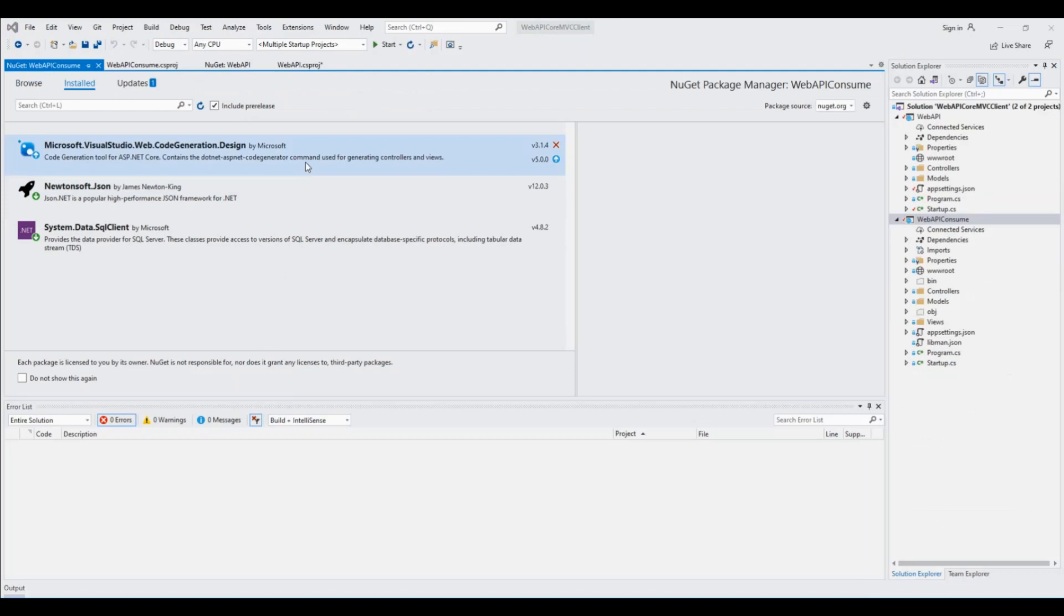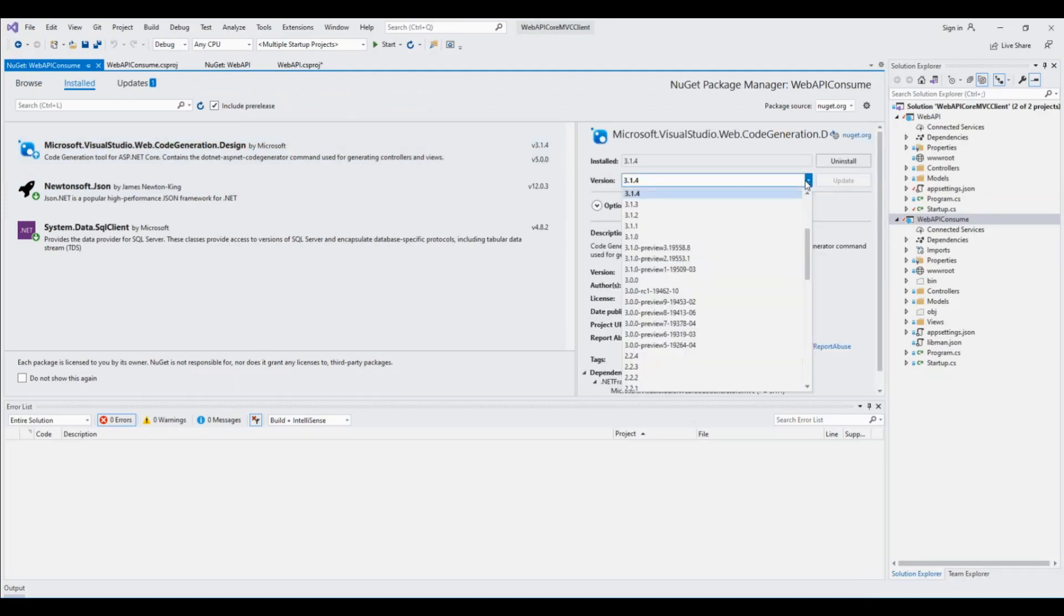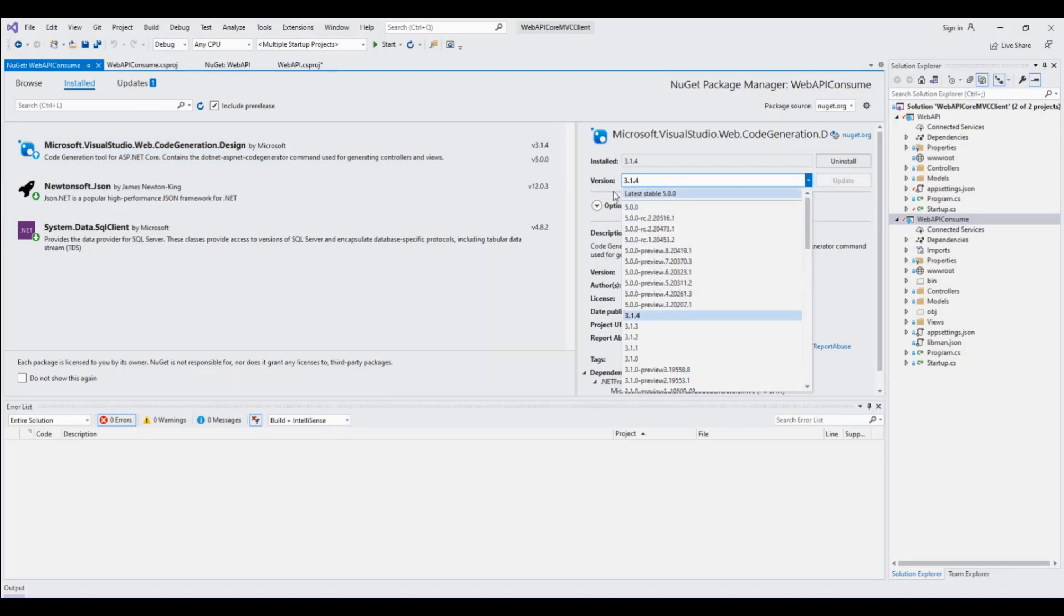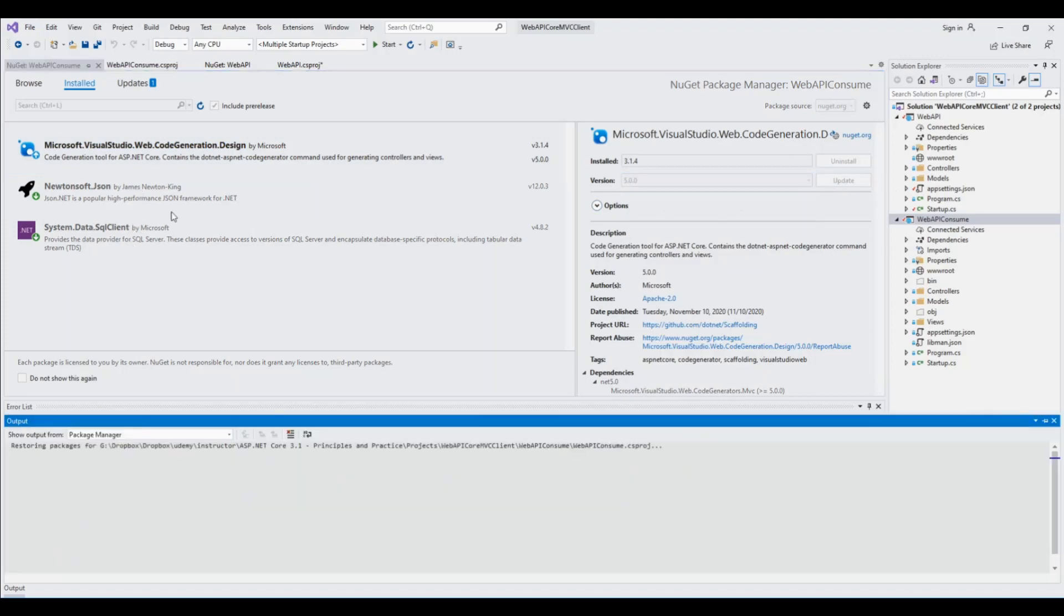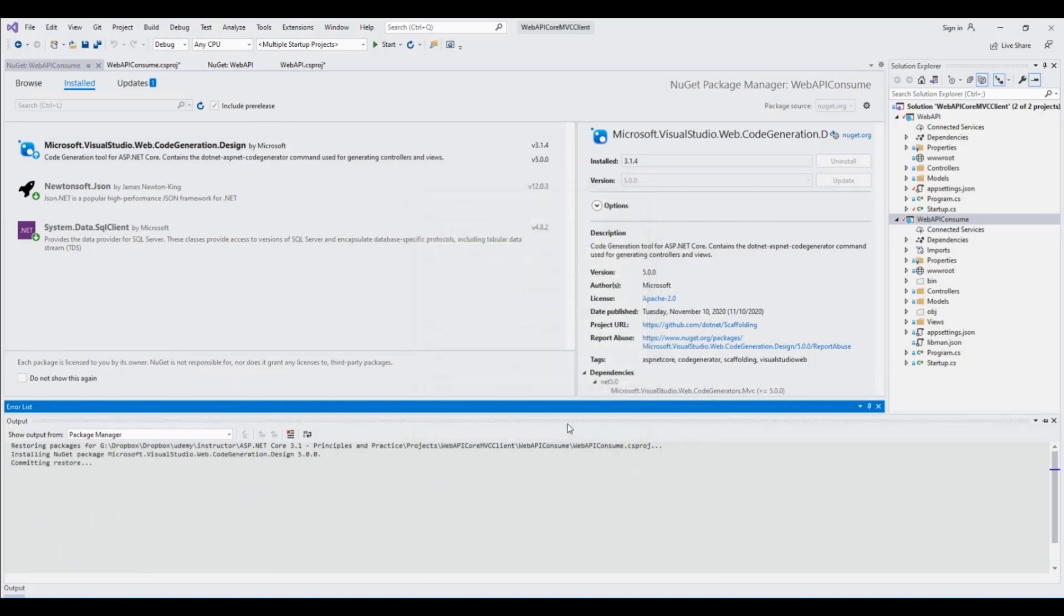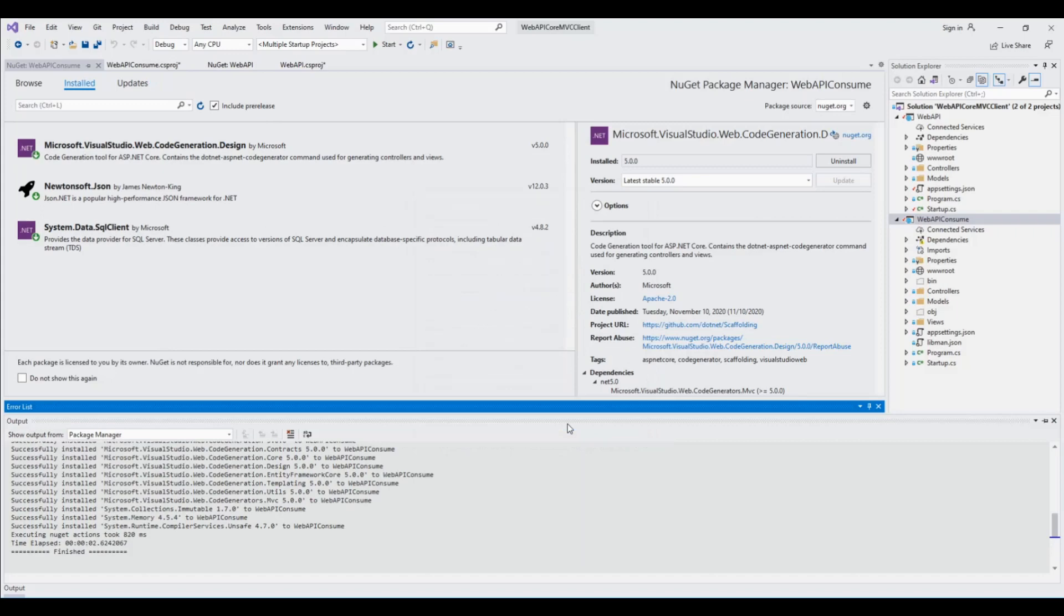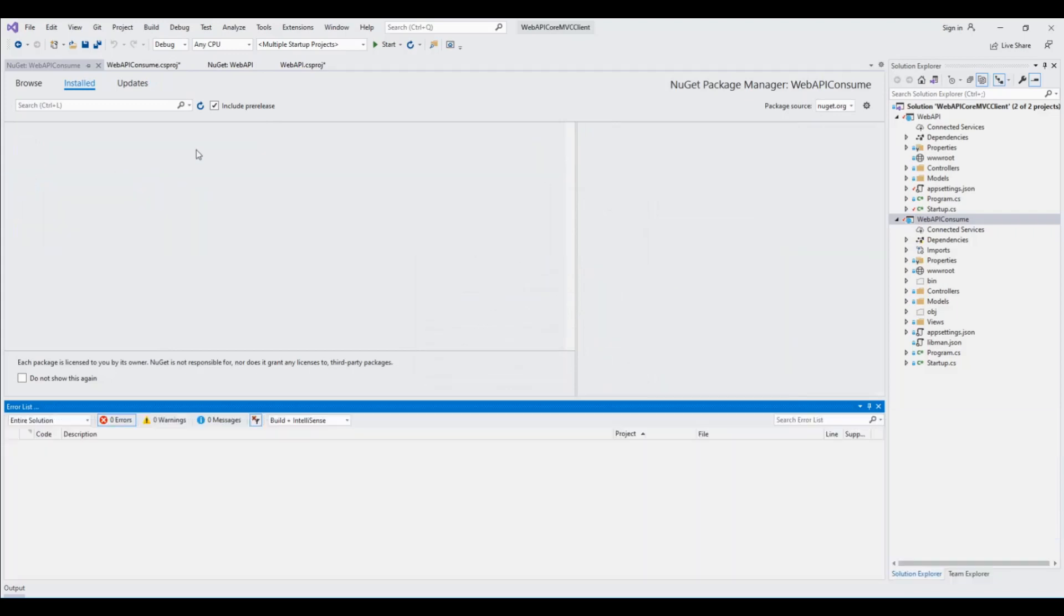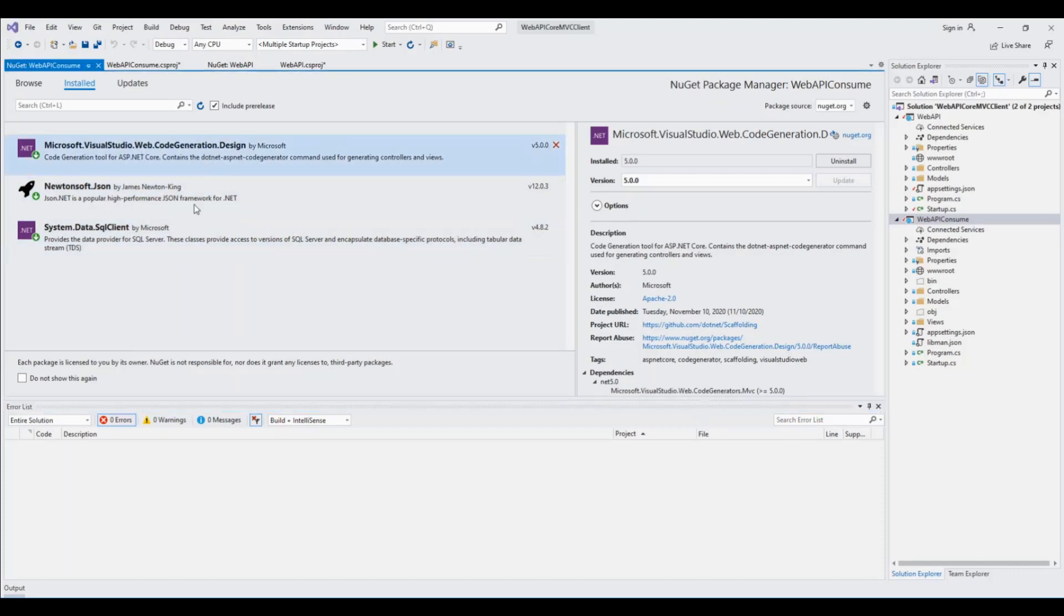So here only one package needs to be updated to version 5. Let us upgrade it to version 5 to make it fully compatible with ASP.NET 5, and then update. These two other versions are already the upgraded versions, so click on I accept. So in this MVC client project also, all of these NuGet packages are already up to their updated version.